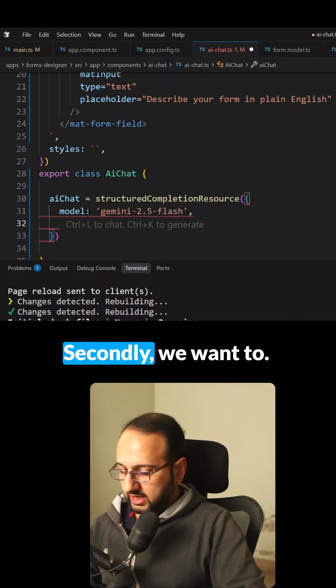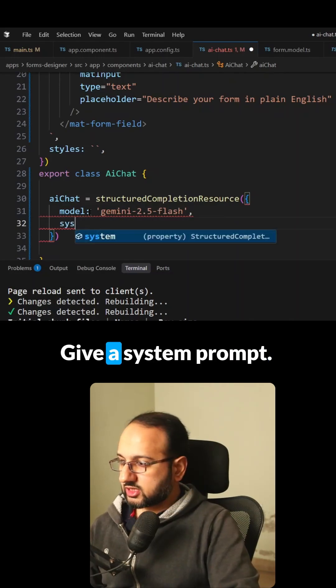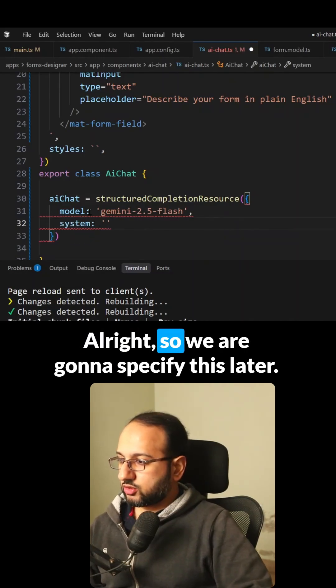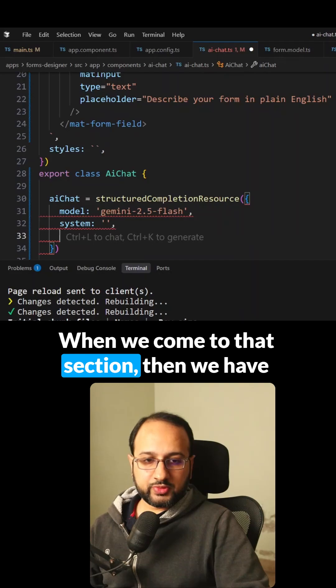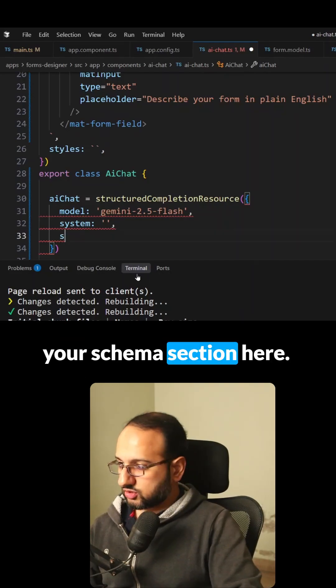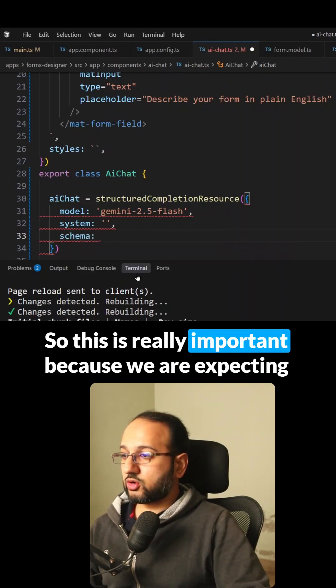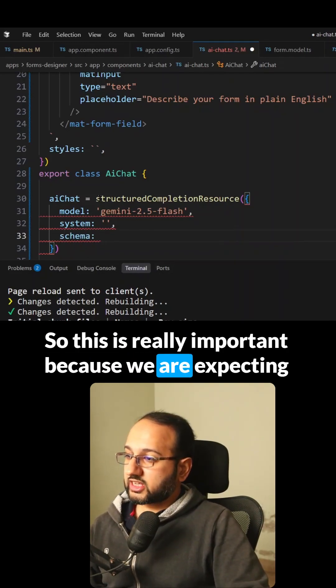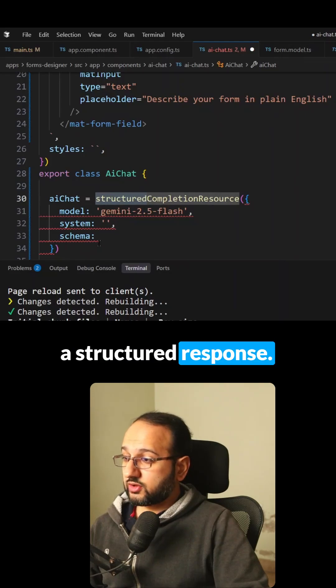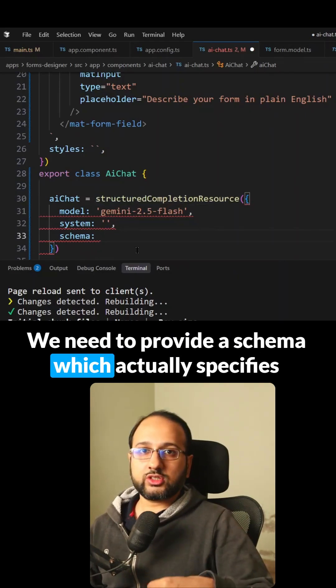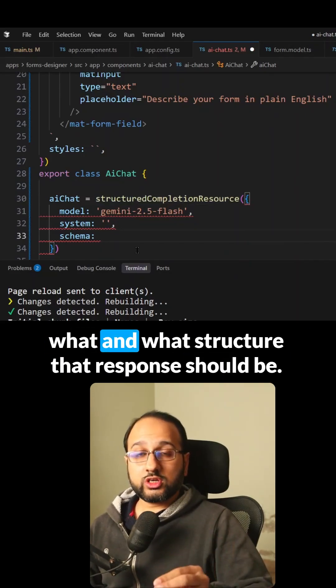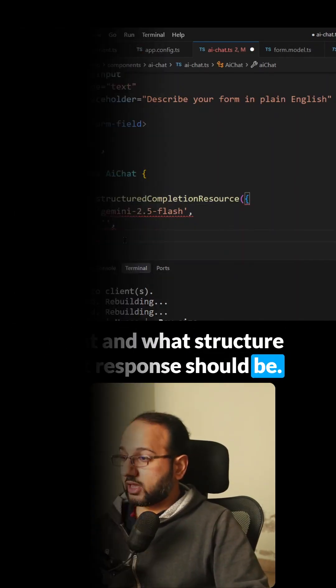Secondly, we want to give a system prompt. We're going to specify this later when we come to that section. Then we have a schema section here. This is really important because we're expecting a structured response, so we need to provide a schema which specifies what structure that response should be.